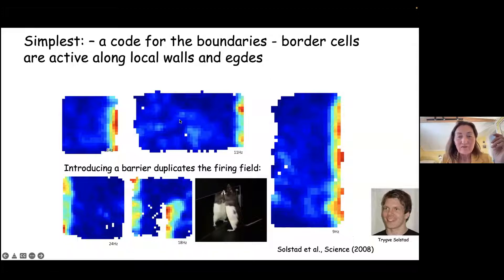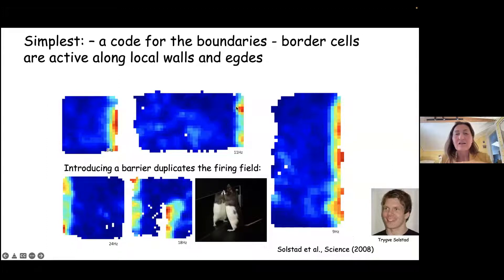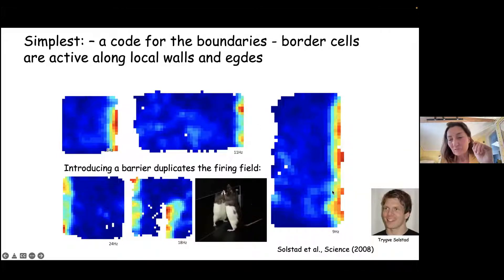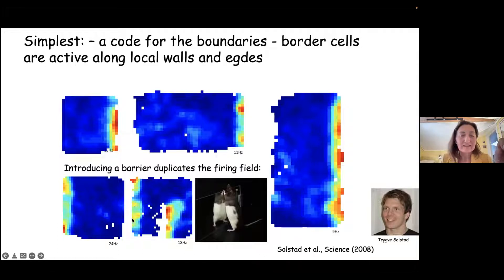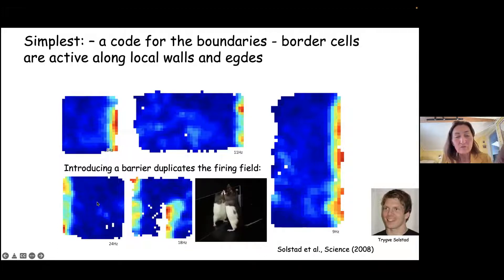We can play with border cells. If you stretch the walls or the box in the X direction, the cell still signals the east wall. If you stretch in the Y direction, it still signals. If you put in an extra wall, it signals the same side as the first wall. And if you remove the walls, it still signals the edges.